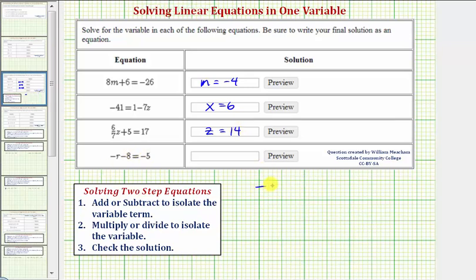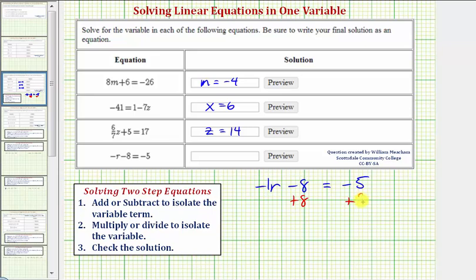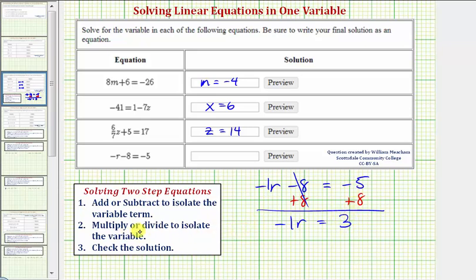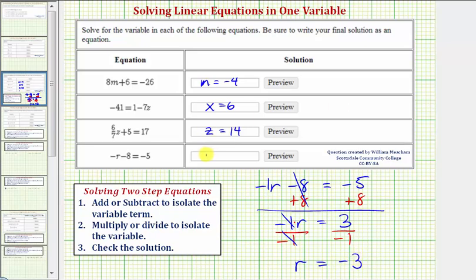For our last equation, we have negative r minus eight equals negative five. The variable term is negative r, which we can also think of as negative one times r. To isolate the variable term, we add eight to both sides of the equation. Negative eight plus eight is zero, so now we have negative r equals negative five plus eight, which is three. We then divide both sides by negative one to isolate r. Negative one divided by negative one simplifies to one, and three divided by negative one equals negative three. So our solution is r equals negative three.